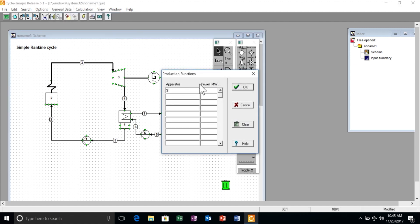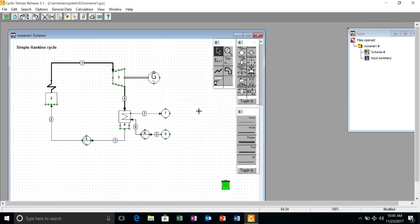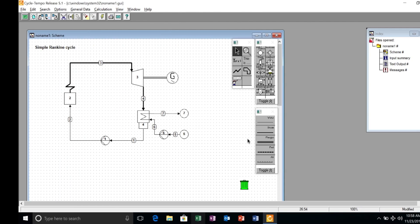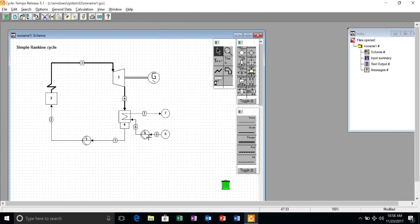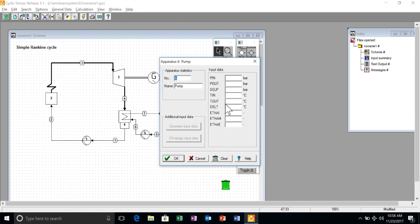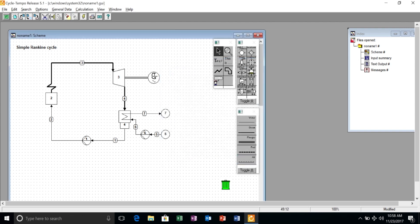We specify furthermore that the system must generate 30 megawatts of electric power. We need to input a few more data for the pump of the cooling water: the outlet pressure is 2 bar and its efficiency is 75 percent.